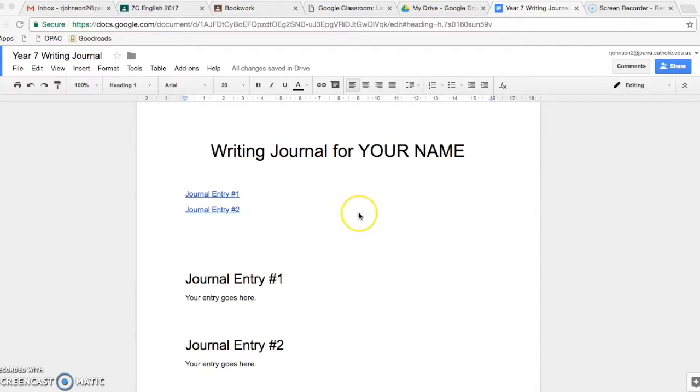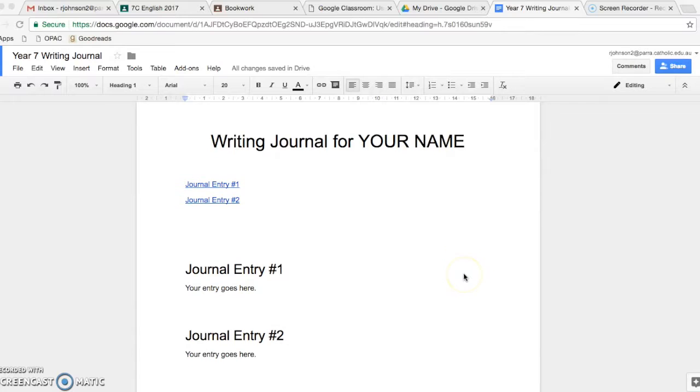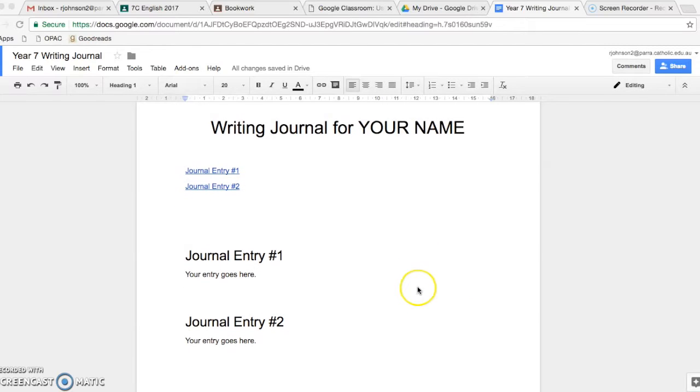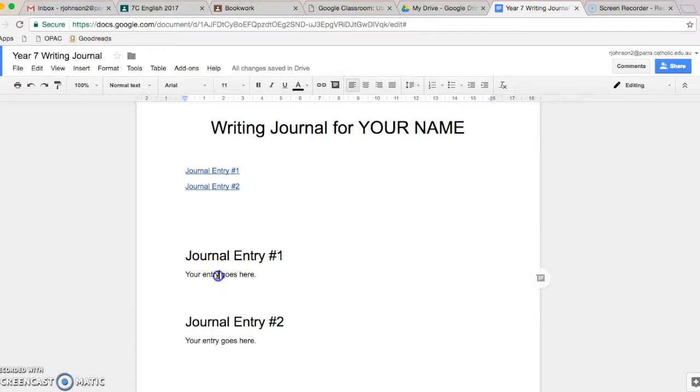You'll be directed to your writing journal, which will look like this. And when you get a prompt, you will come to the correct journal entry and you will write in here.